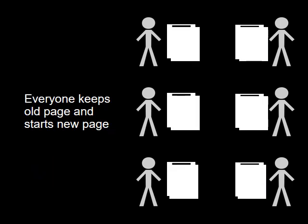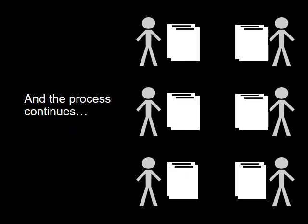Everyone keeps the old ledger page and starts a new one. And the process continues.